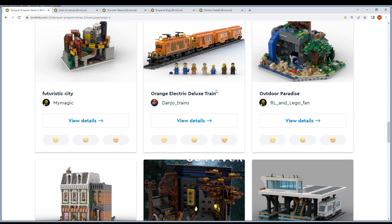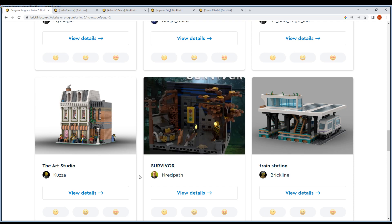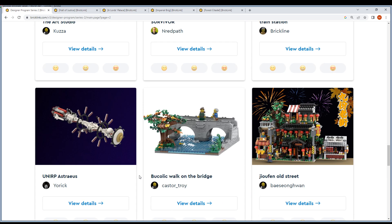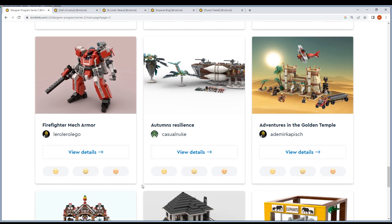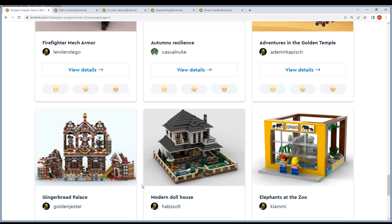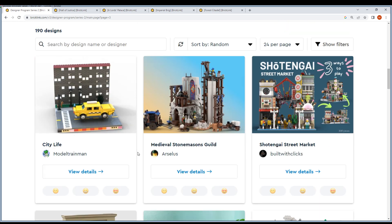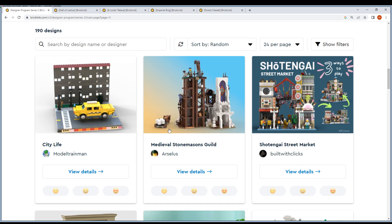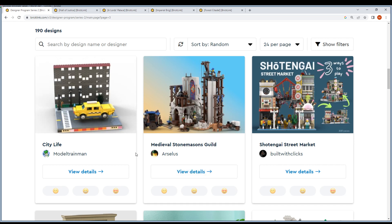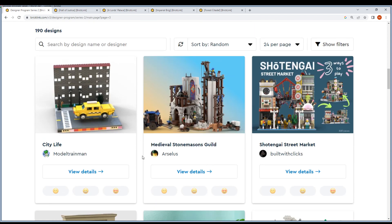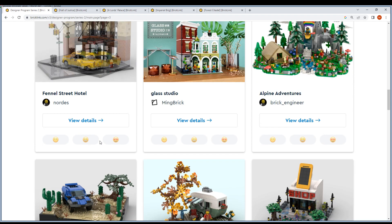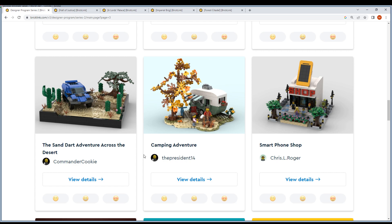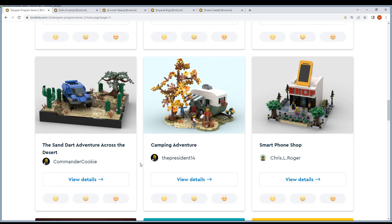Imperial ship and vengeance, safety last, Bob's Cafe, Johnny Speaker, Endor's Mine, Island Retreat. I mean, there are many of these. Orange Electric Deluxe Train, Outdoor Paradise. I'm kind of sick, so my voice is kind of... The Art Studio, Survivor Train Station, Uniper - I don't know what this is. Astraeus, go walk on the bridge, Old Street, Firefighter Mech Armor, Adventures in the Golden Temple. Moving on.